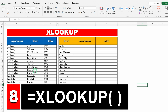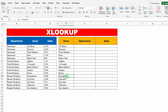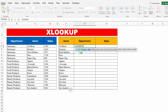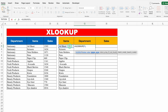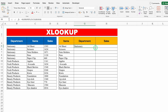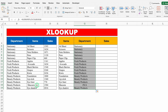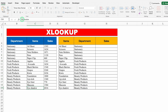Next example: XLOOKUP. I have department, items, and sales data. In another column I have only item names and I want to pull out the department and sales. VLOOKUP can't be used here. Equals XLOOKUP, bracket open, lookup value is the item name, comma, lookup array — I'll select all items from top to bottom, comma, return array — I'll select the department column. Close bracket, hit Enter — I got the department. I'll drag it down. One cell had an NA error due to an extra space — I deleted it and the error vanished.